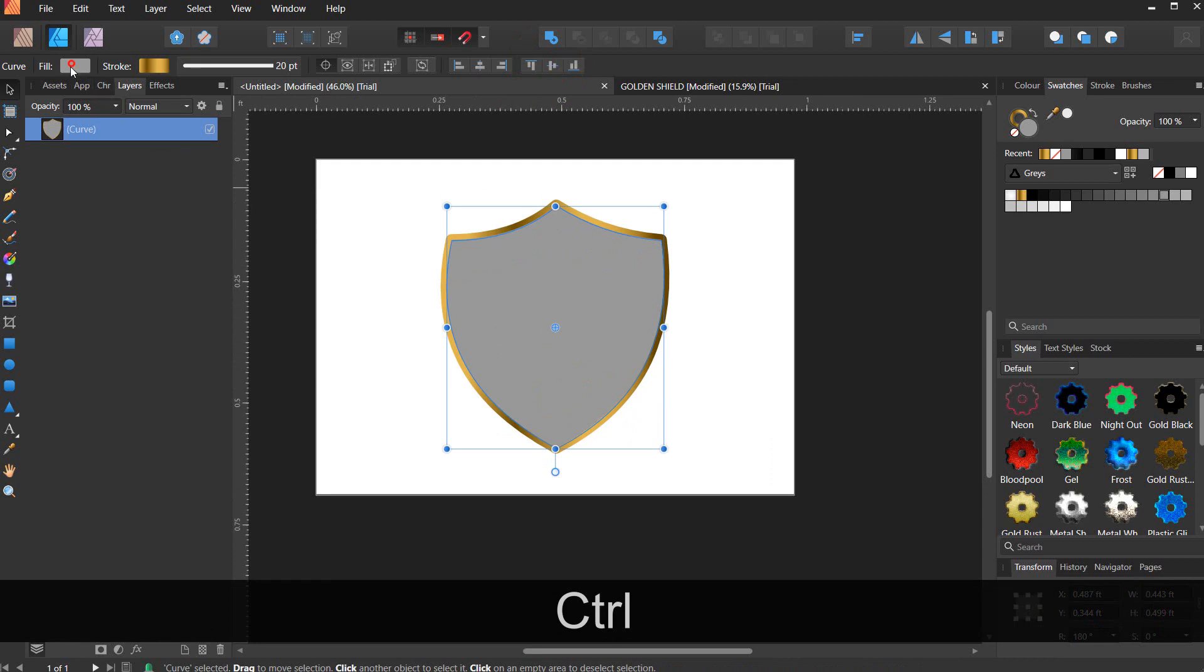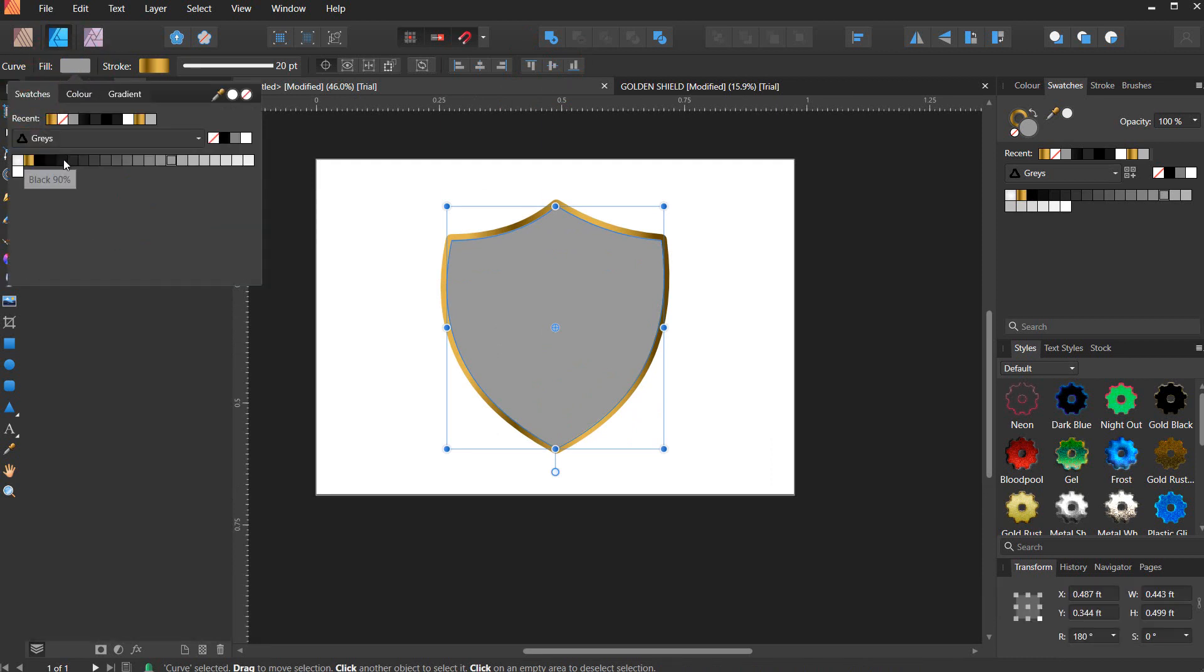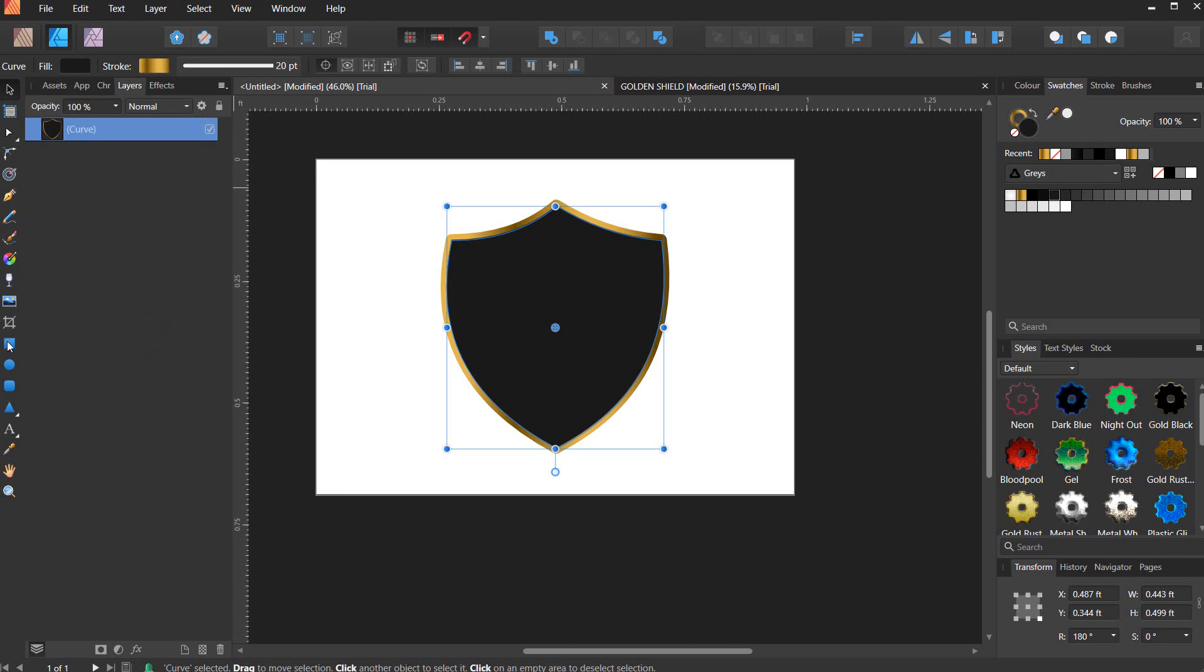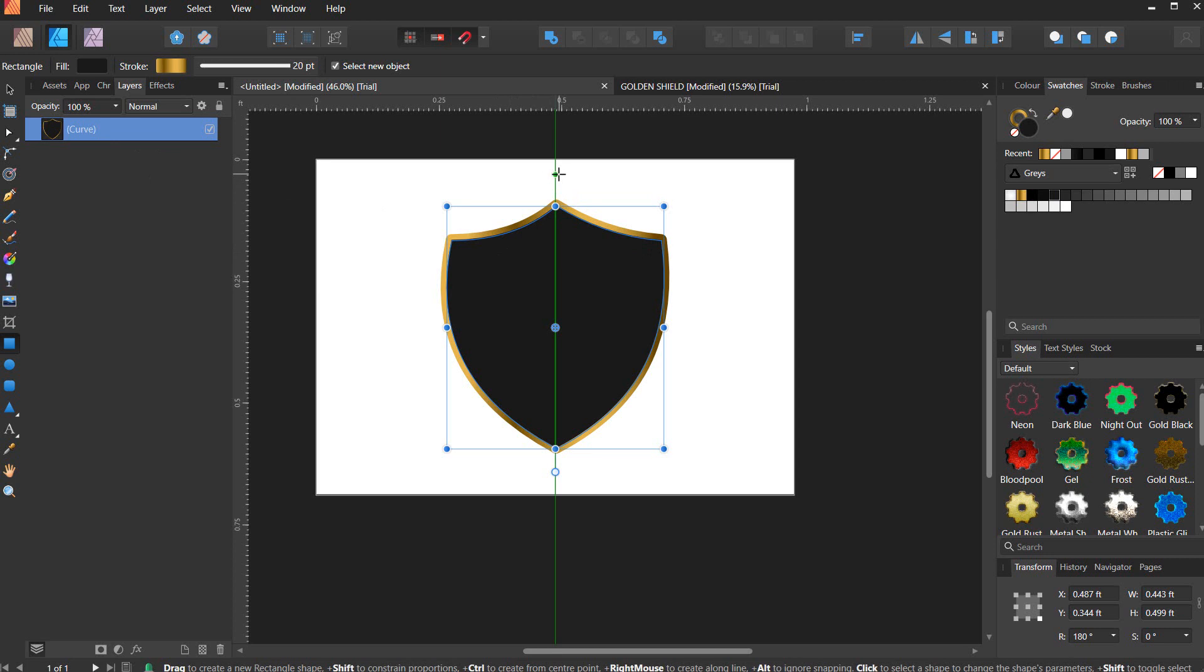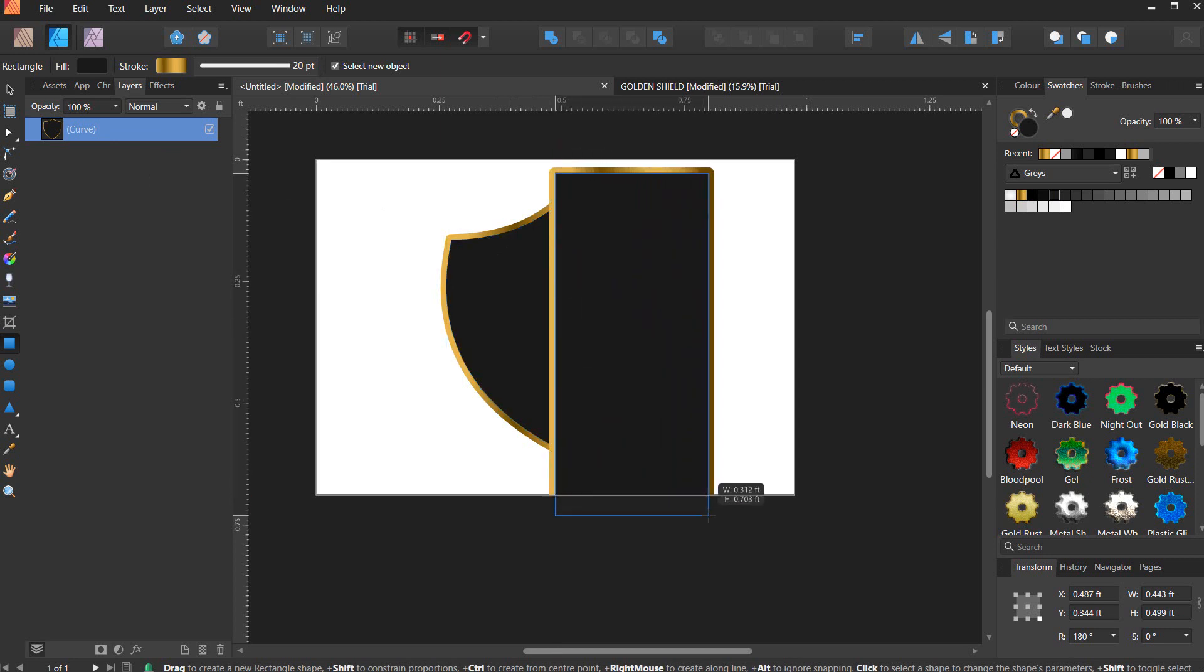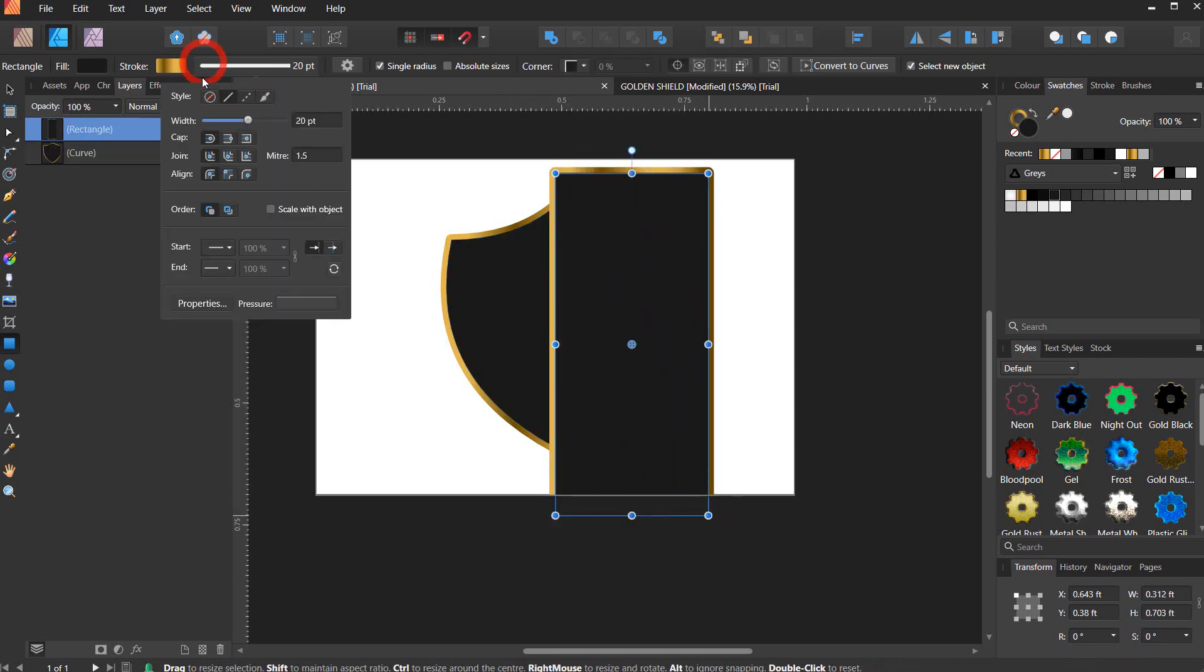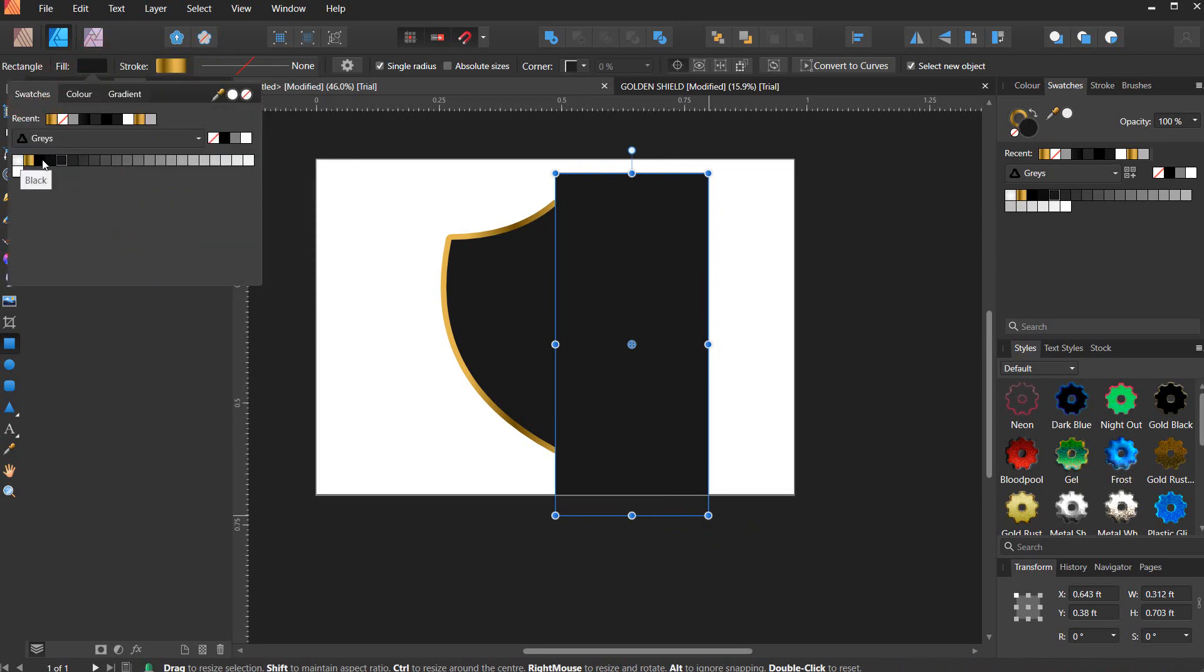Now you can increase the stroke weight to 20, or however you want to make it. Go to fill swatches and select 90% black, then select your rectangle tool and divide the shape.